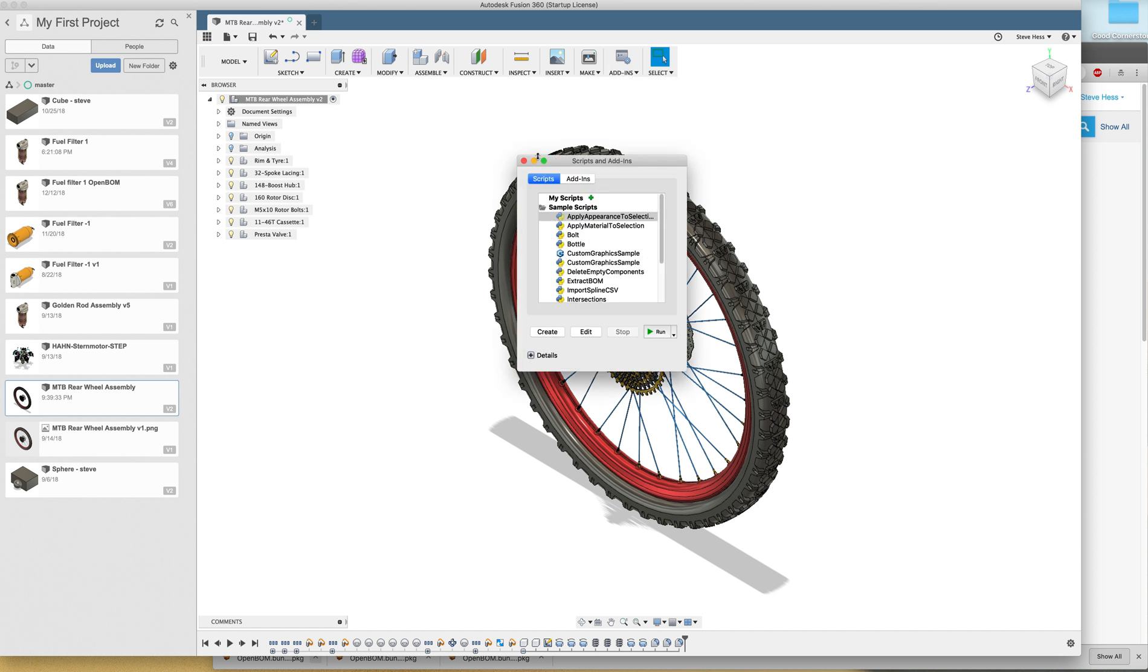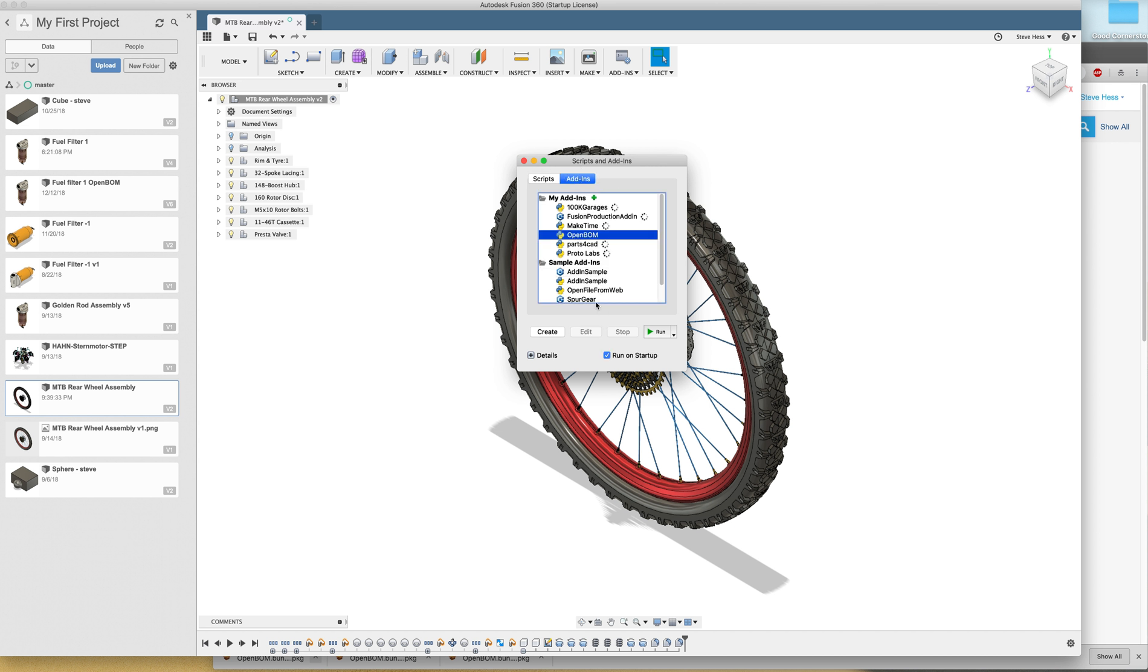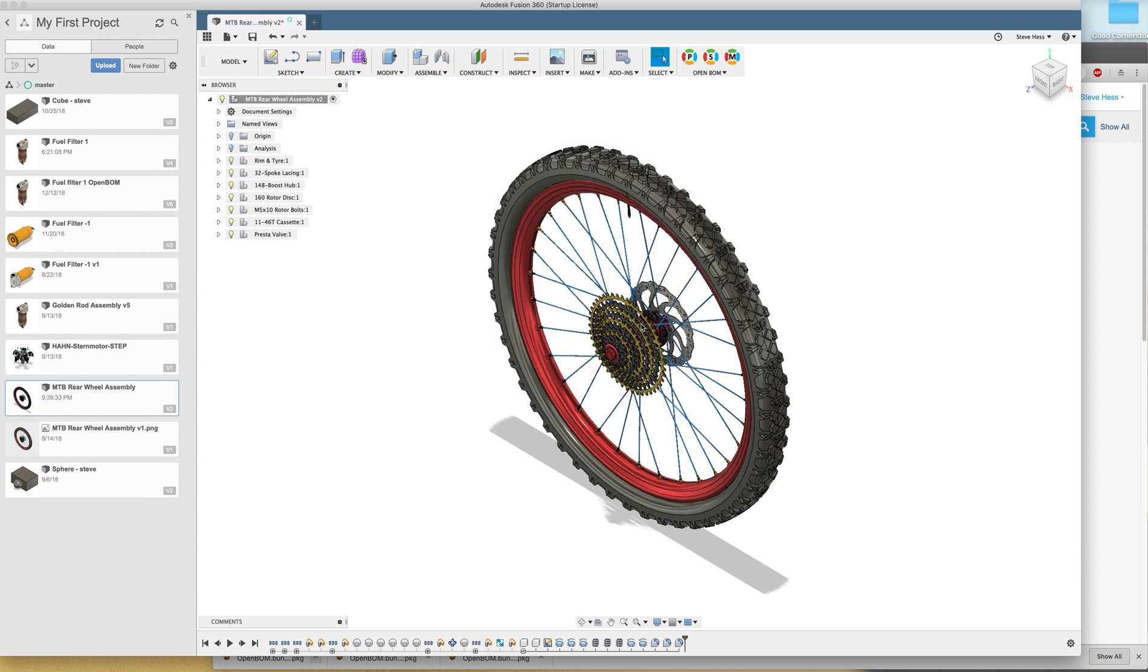And since this runs as an add-in, we're going to move over to the add-ins tab. We're going to find OpenBOM. We're going to make sure that we have the run on startup. And watch up here. Click run. The OpenBOM UI appears.